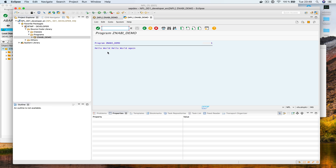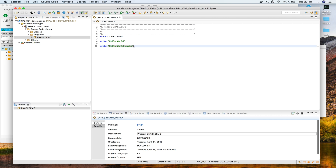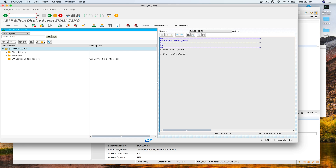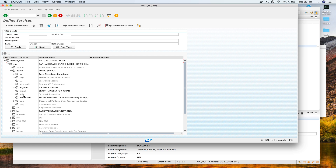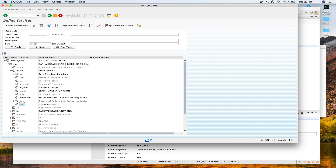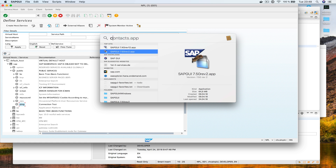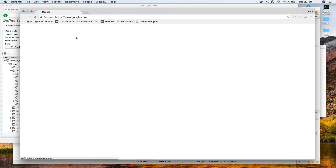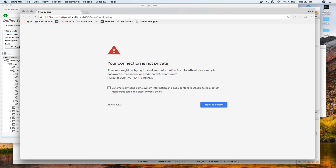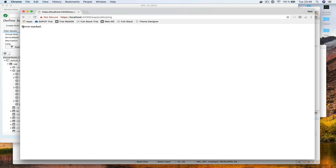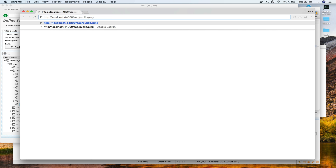I forgot the new line — but that's fine. One more thing to show: I go to transaction SICF and activate the ping service under sap/public/ping. Right-click, activate service, confirm. Then open your browser, go to localhost HTTPS port 44300, proceed past the security warning, and you see 'server reached'. For HTTP use port 8000 — same result, server reached.